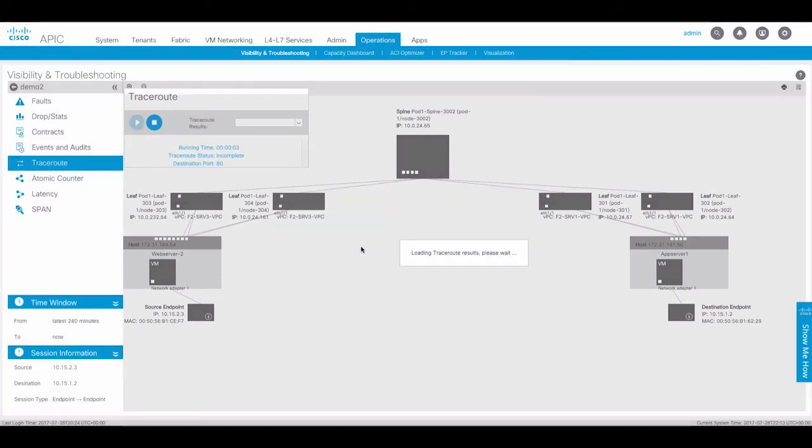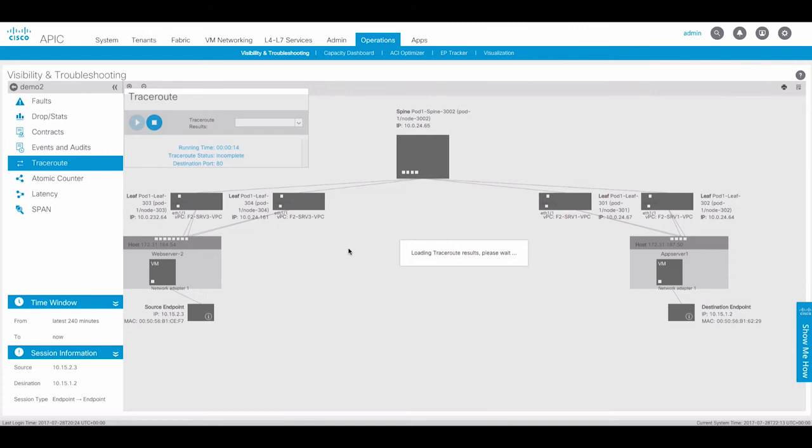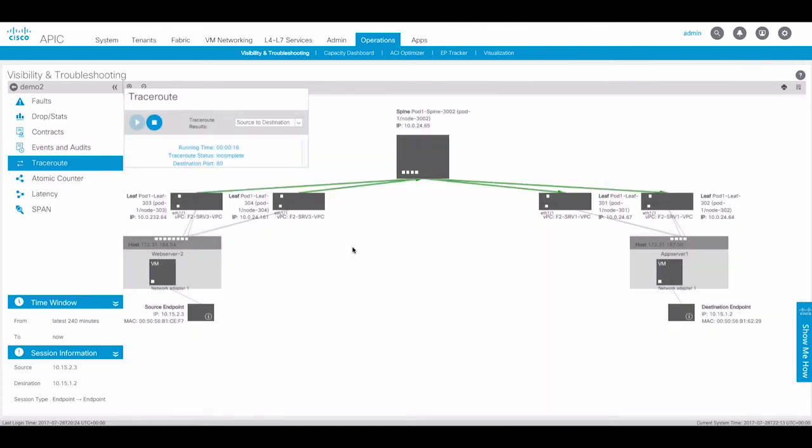The APIC will program the leaf switch to send traffic on behalf of the endpoint for destination port 80. Here we can see the traffic is showing green which means the traffic is permitted across the fabric from the source endpoint to the destination endpoint for port 80.